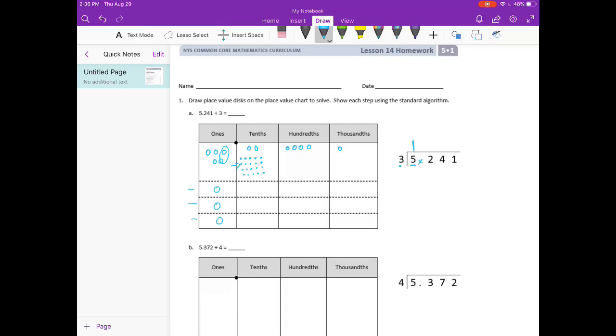Our next step would be multiplying: 1 times 3 is 3, and then we subtract. 5 minus 3 is 2. Bring down the 2 — there is our 22 tenths.